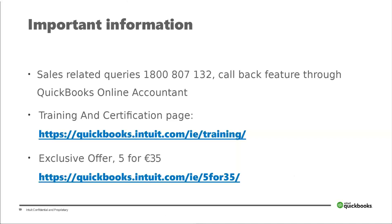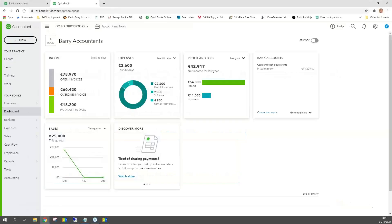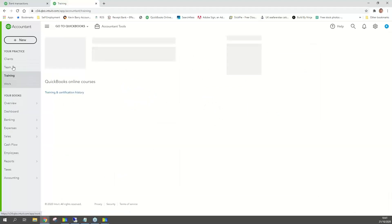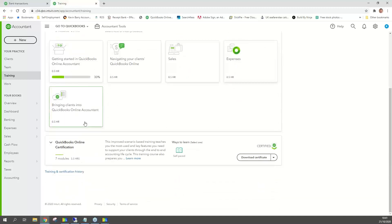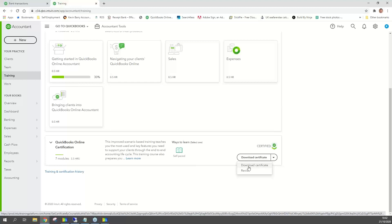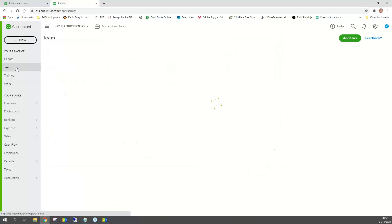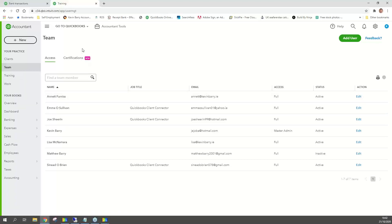Here under 'Team' and 'Certifications' — that's another new feature. You can see our people: we've got three certified at the moment and three others who just joined and will be through soon. The training section under 'Learn Something New' covers getting started, navigating clients, sales, expenses, fixed assets, and bank reconciliations — it's self-paced, you can go away and come back to it. You put it into your CPD and when the authorities come looking, it's a great one to have.